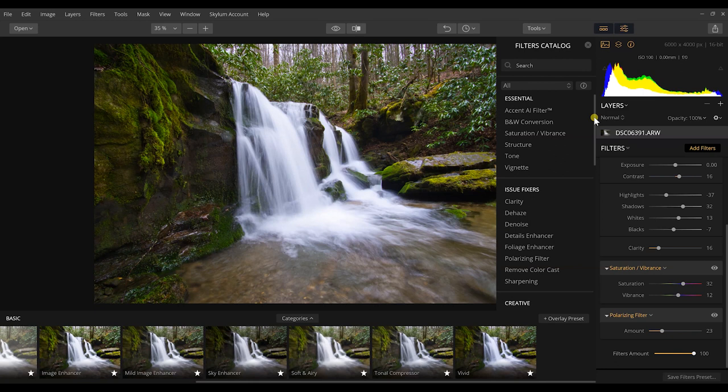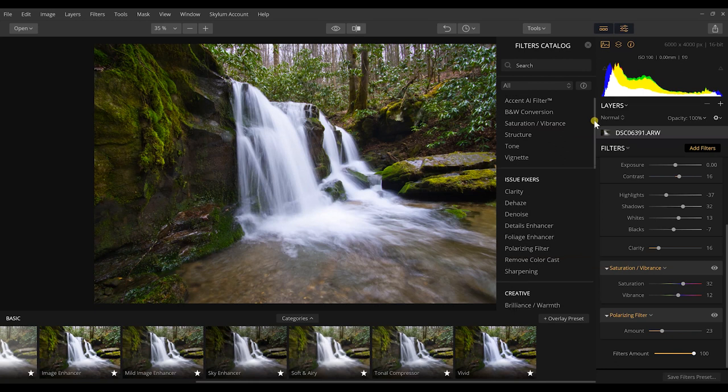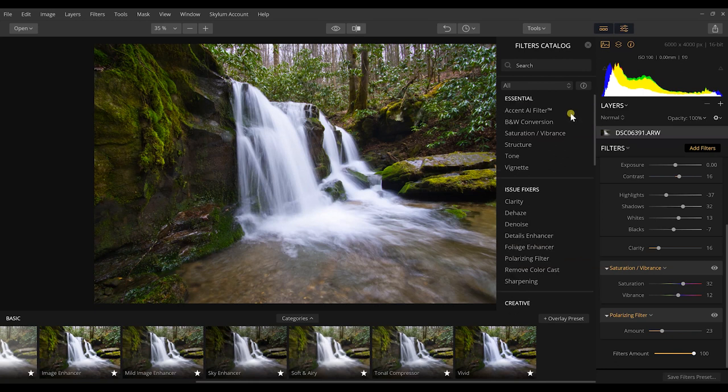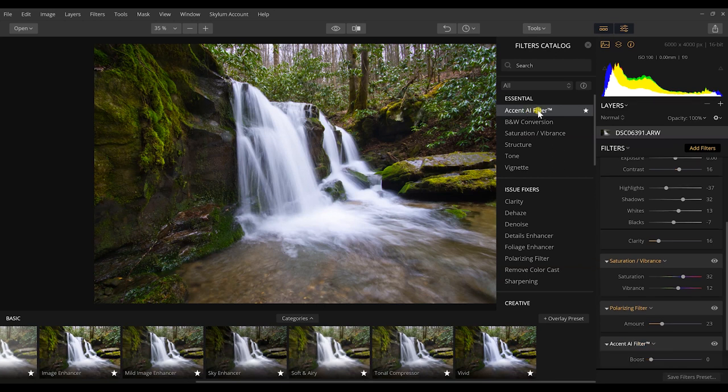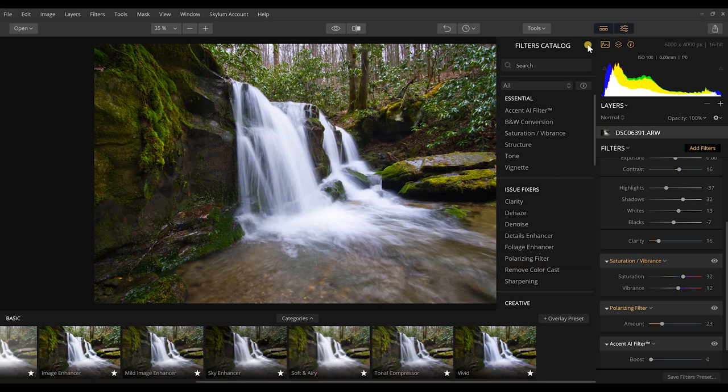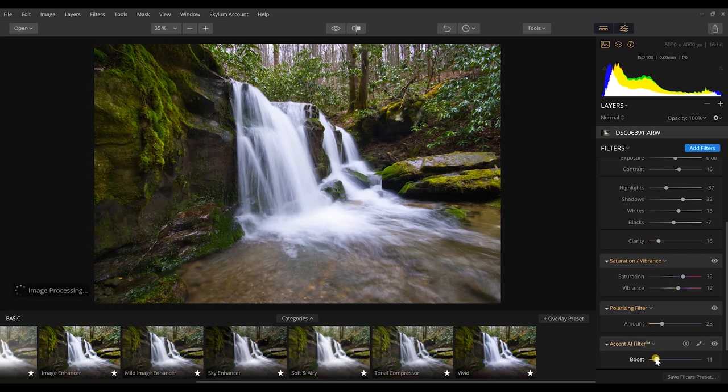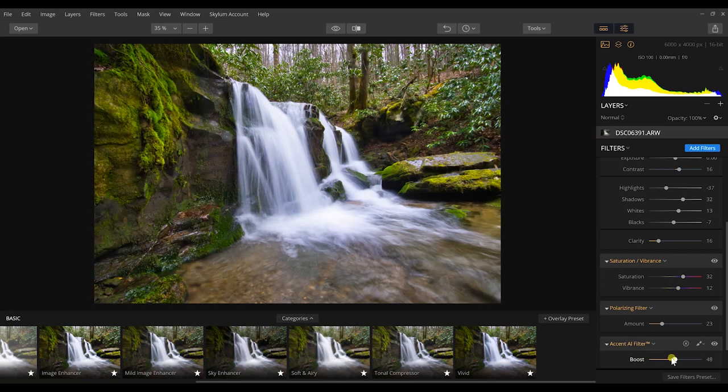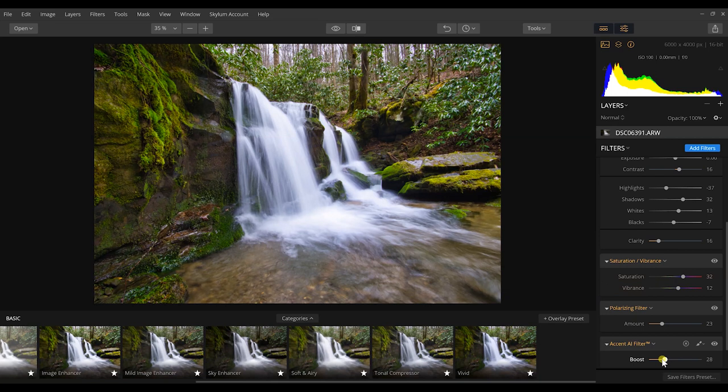But what I want to show you is I can add filters or layers, as they use filters as layers, and I can add these filters into this editing process. And one of these that I really like is Accent AI filter. It allows me, what I've really seen, is to add more clarity into a photograph and also add a little bit more detail into the colors of this photograph.